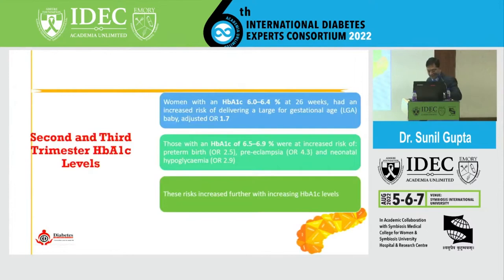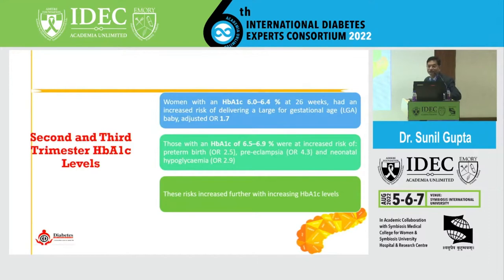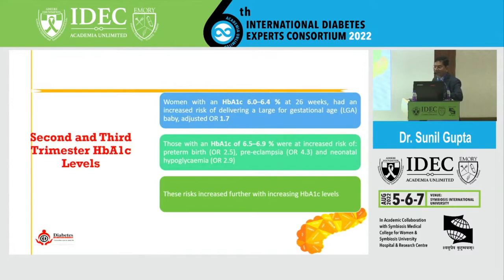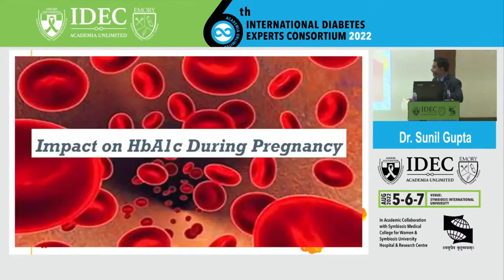Regarding the first trimester, then second and third trimester HbA1c levels: women with HbA1c of 6.0 to 6.4% at 26 weeks had increased risk of delivering LGA babies with an odds ratio of 1.7. Those with 6.5 to 6.9 had increased risk of preterm birth, preeclampsia, and neonatal hypoglycemia, and the risk further increases as HbA1c goes up. So the target is less than 6 in the second trimester and less than 5.9 in the first trimester.